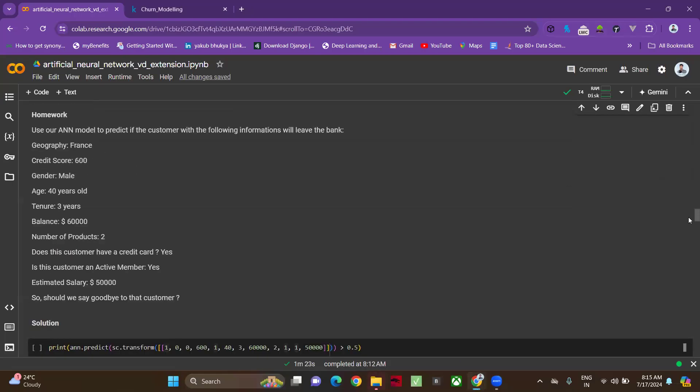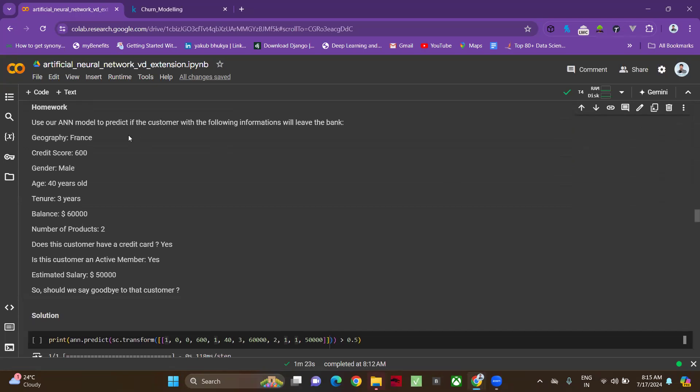We are specifying this data here. Coming to the countries, we have France, Spain, and Germany. In alphabetical order, France comes first, so I'm giving one here. For Germany and Spain, I'm giving zeros. Next, the credit score of the person is 600, so I'm giving 600 here.